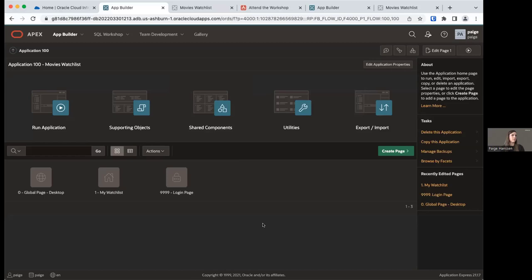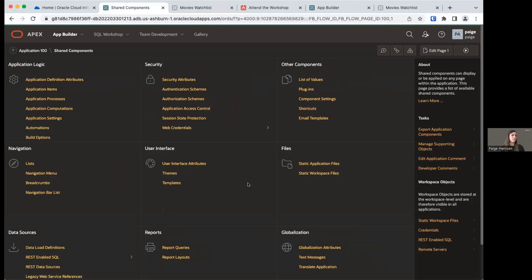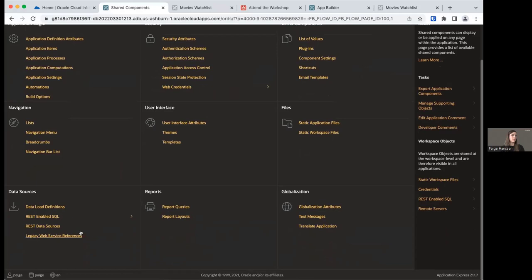Back in our App Builder tab, we're still on our application home. We're going to click on Shared Components. The Shared Components page is where we can access components that can be used across our application — modify them, add new ones, and so on. In the bottom left section, we have our Data Sources section. We're going to click on REST Data Sources from here.